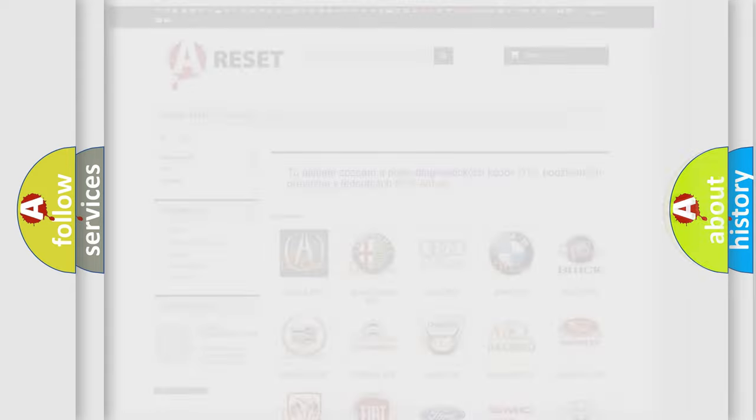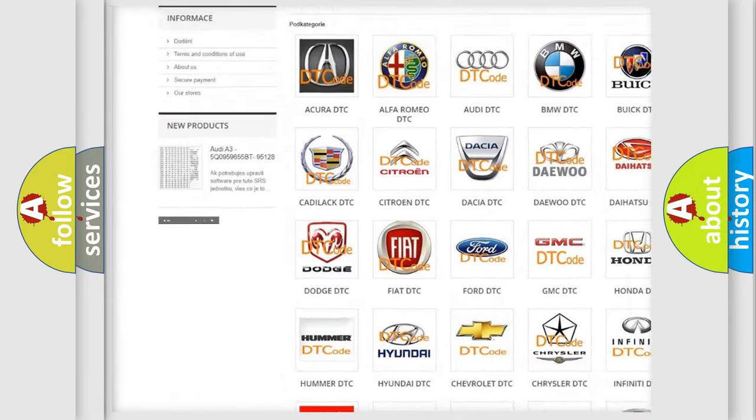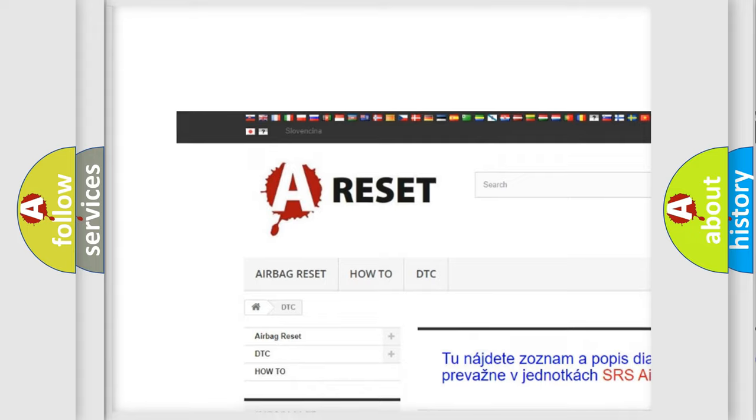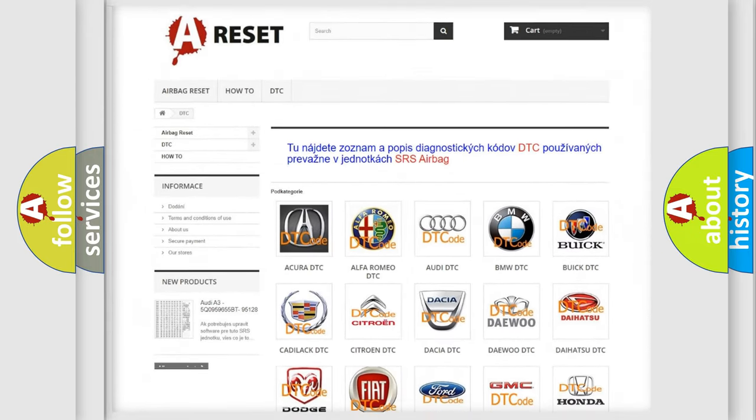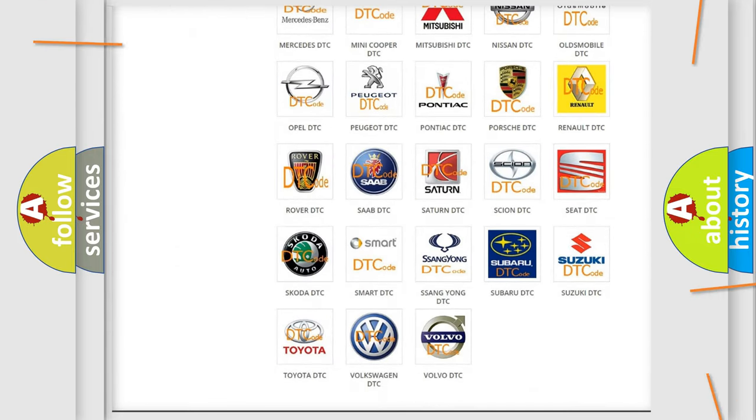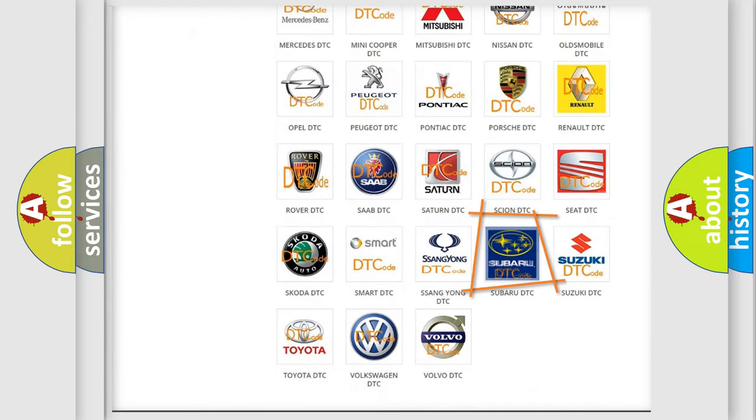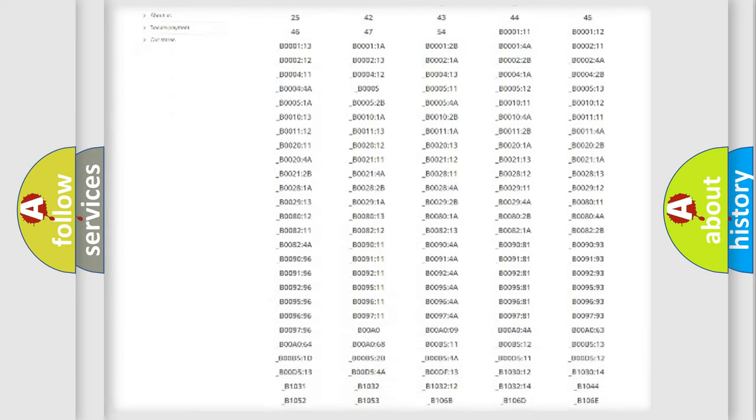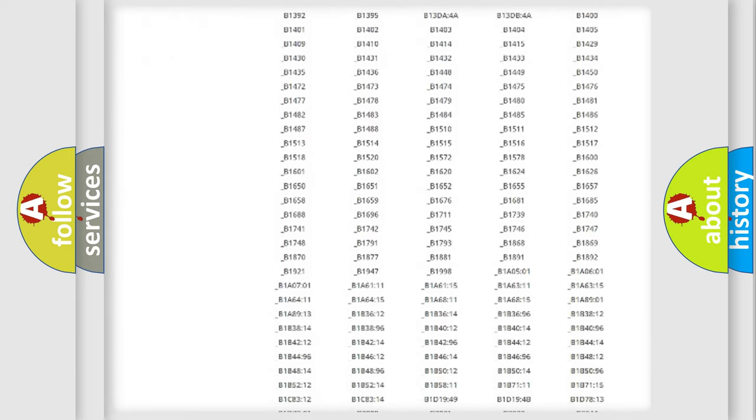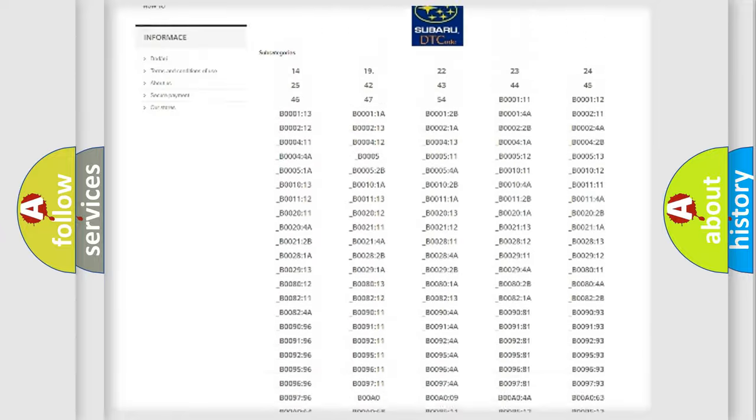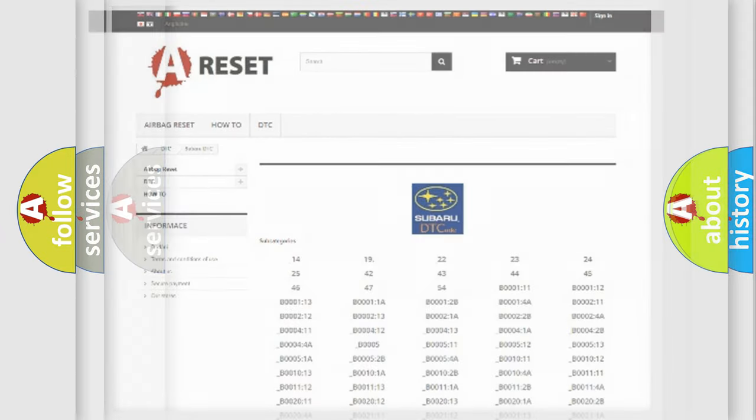Our website airbagreset.sk produces useful videos for you. You do not have to go through the OBD2 protocol anymore to know how to troubleshoot any car breakdown. You will find all the diagnostic codes that can be diagnosed in Subaru vehicles and many other useful things.